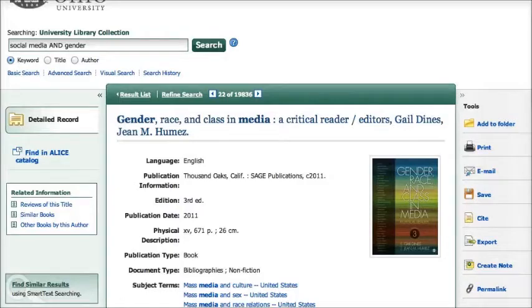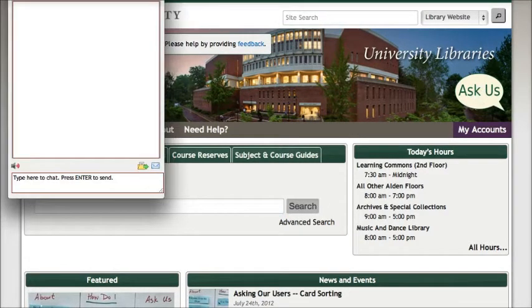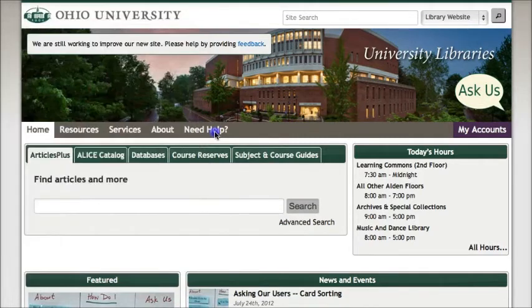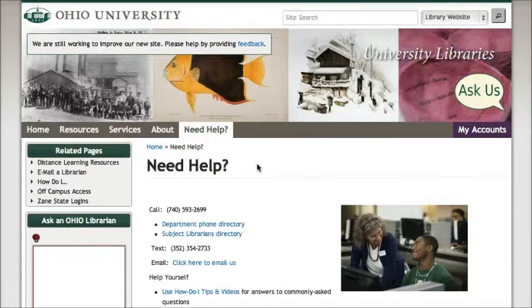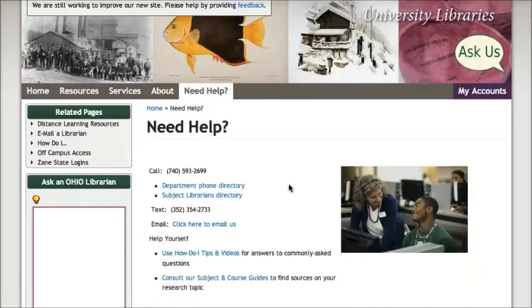If you have any questions about finding the full text of articles, or finding any other information, remember that you can always go back to the OU Libraries homepage, use the Ask Us popup to chat with a librarian, or click on the Need Help link to find more ways to contact us. I hope you found this video helpful. If you have any trouble finding the full text of an article, or have any other questions, be sure to let us know.